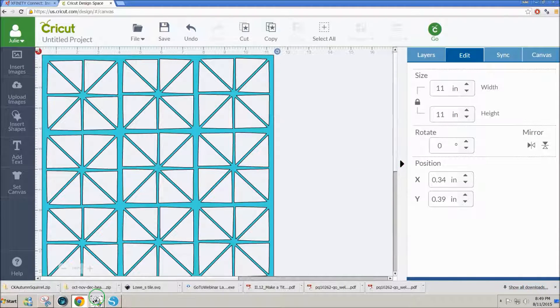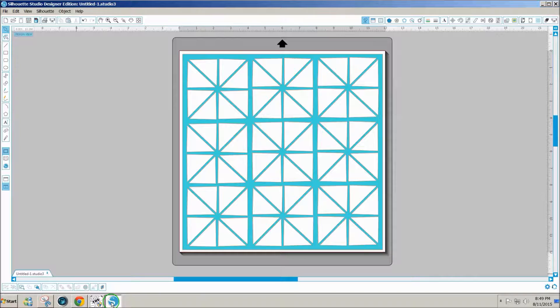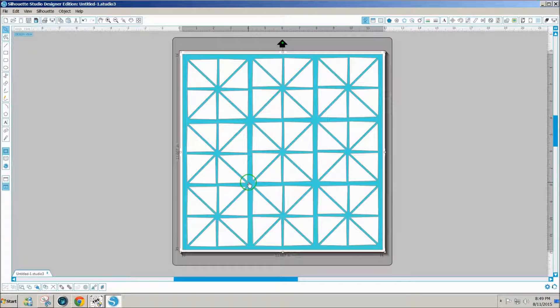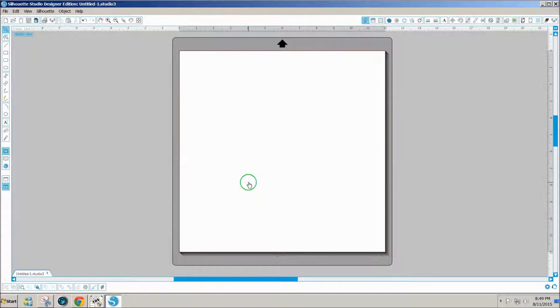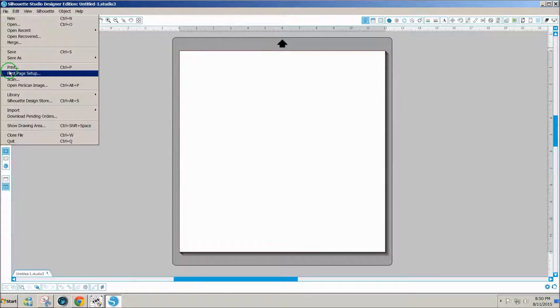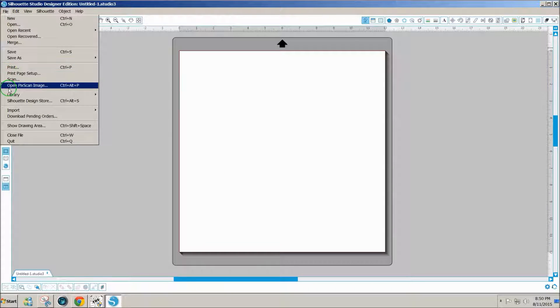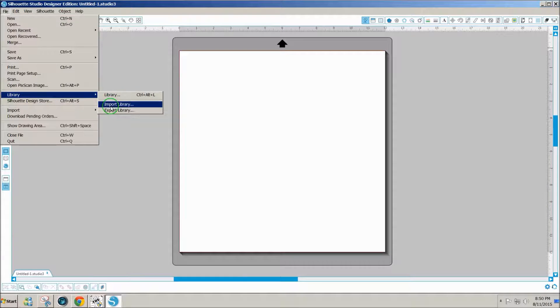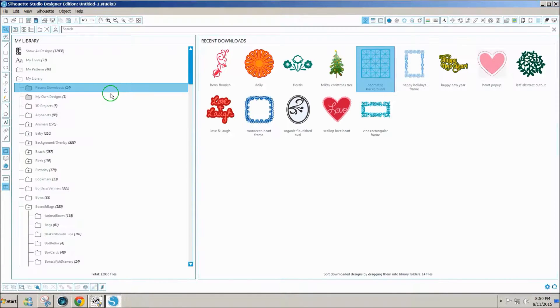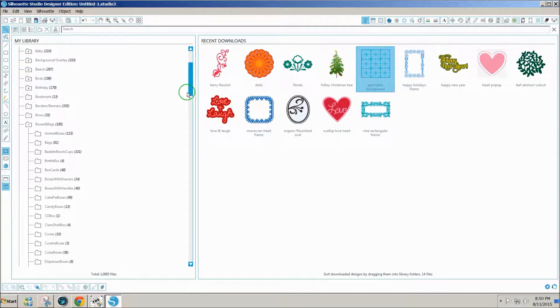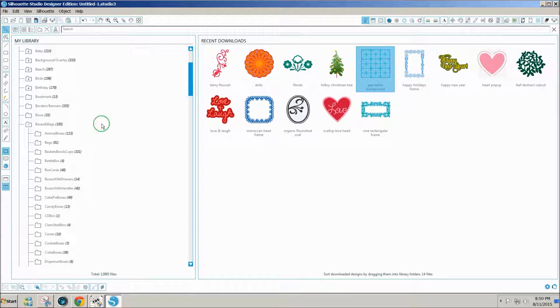Now not all designs are that easy because in Silhouette Studio it's only been recently that I've been finding designs that are filled with color. So I can do some extra little steps. I'll show you a little harder design.